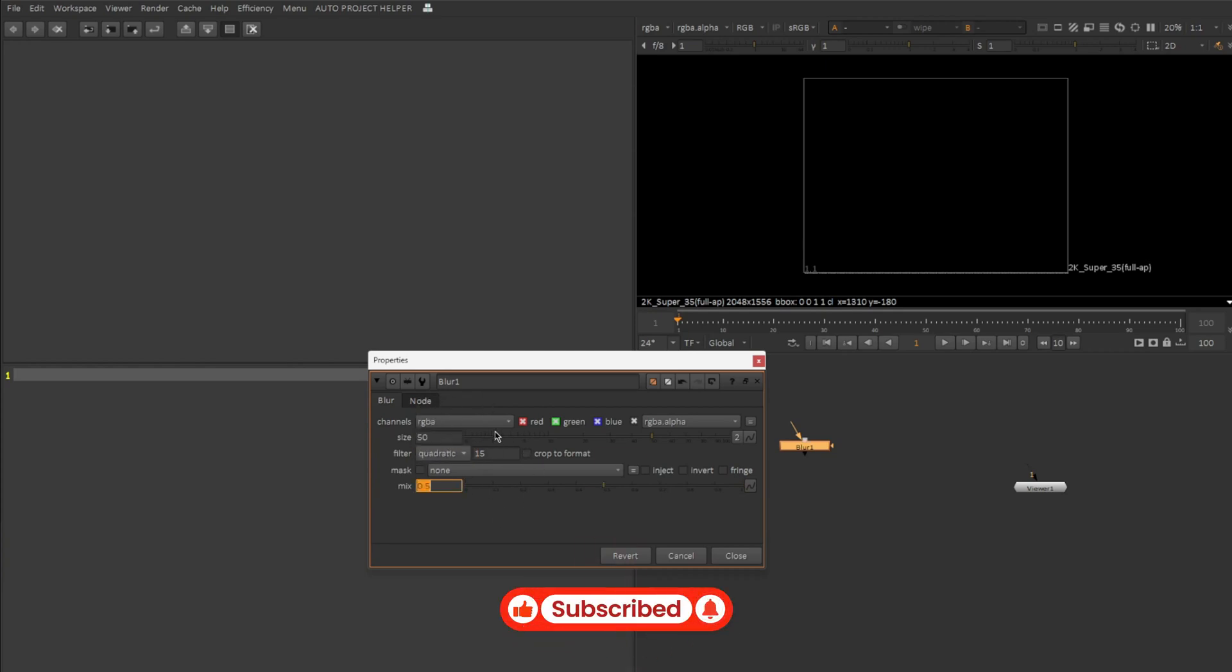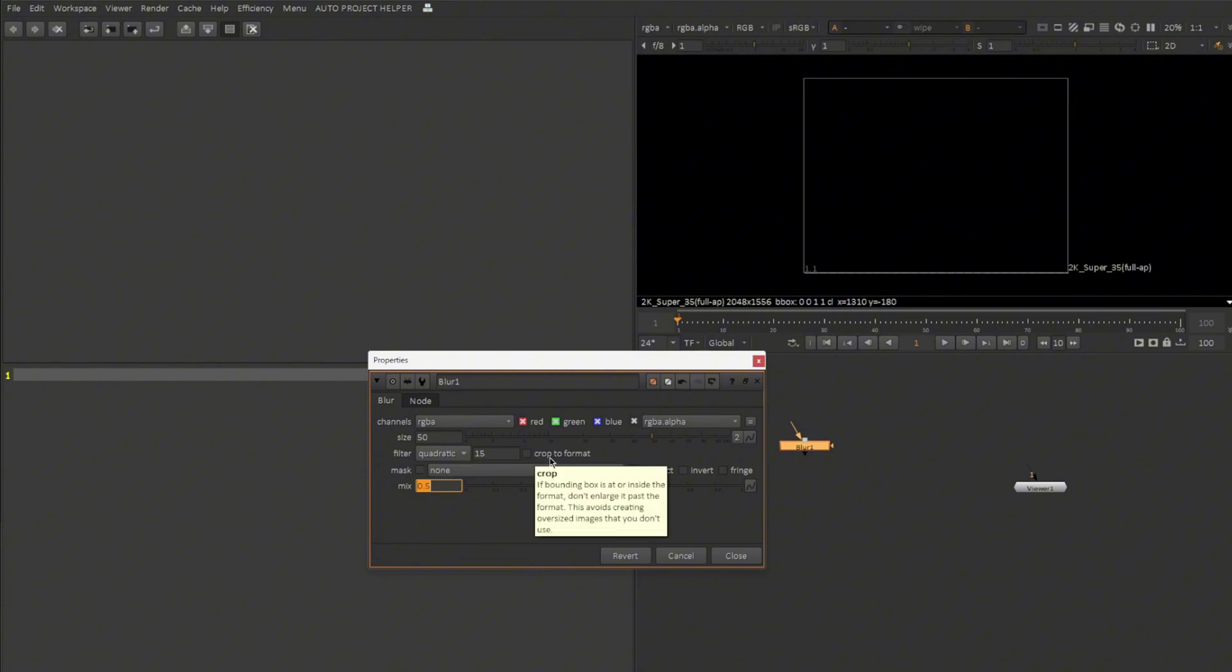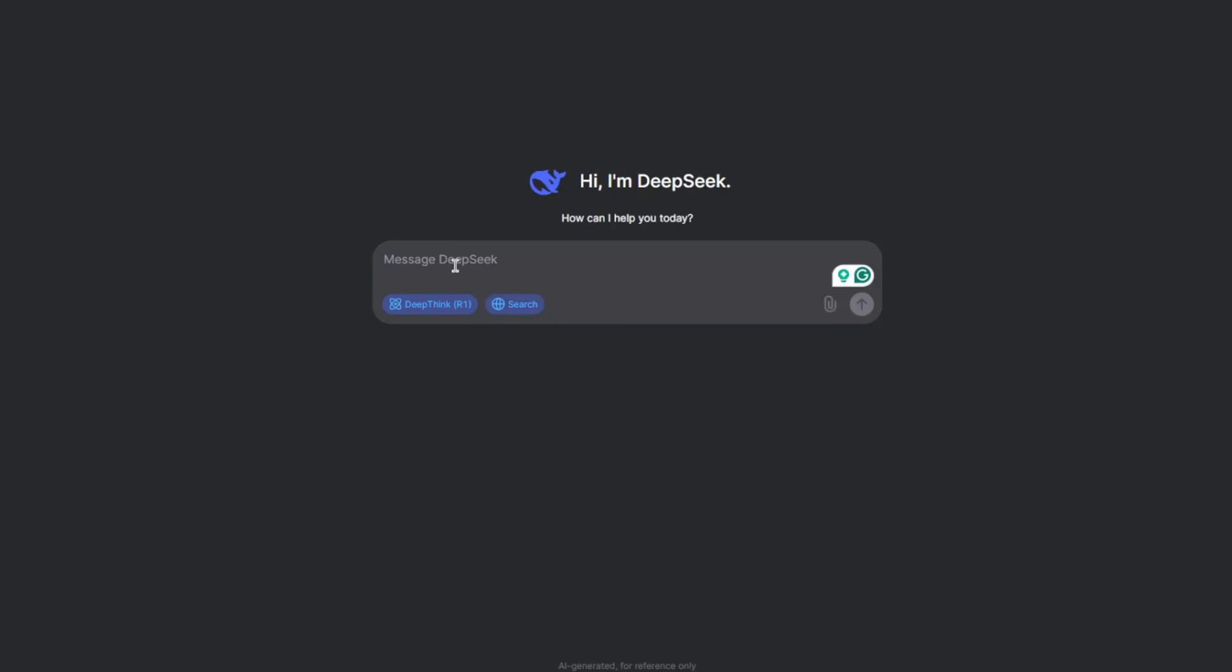Let's keep the mix value as 0.5. So all these things I don't have to do manually. I'm just going to ask DeepSeek to write a Python code for getting this done automatically, making sure what all things I need to do is changing the channels into RGBA, keeping the size as 50, changing the filter option to quadratic, maybe uncheck this crop to format and also mix value 0.5.